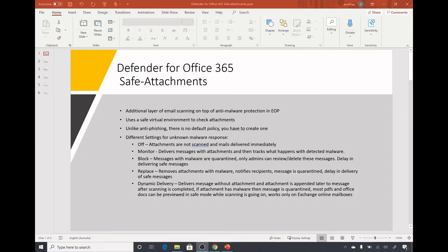Hello everyone. In the last video we did a demo of anti-phishing policies. In this video we will see how ATP safe attachments work in Defender for Office 365 and do a demo of it.